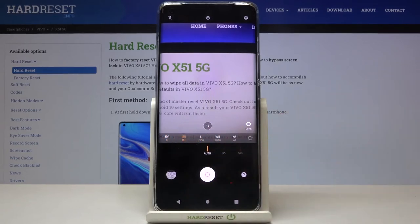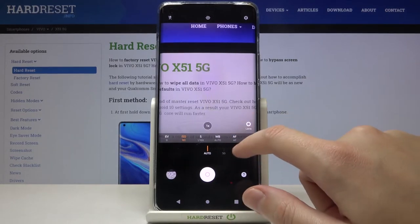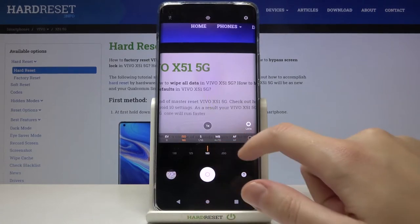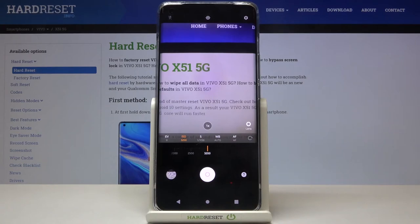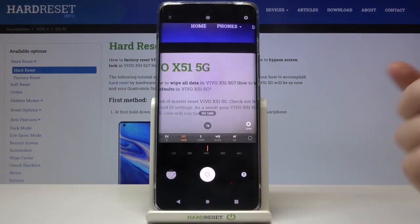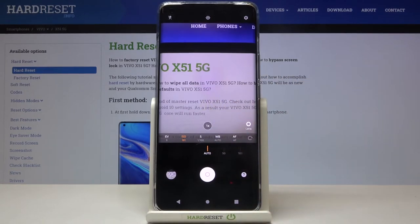Now let's have a look at the next button. Here we have ISO, so we can control the camera's sensitivity to light. By using this slider we can make it less sensitive from 50, or by going to the right we can make it more sensitive up to 3200 — a really wide spectrum. At the beginning of this slider we have auto settings, so there's no problem going back to auto ISO.